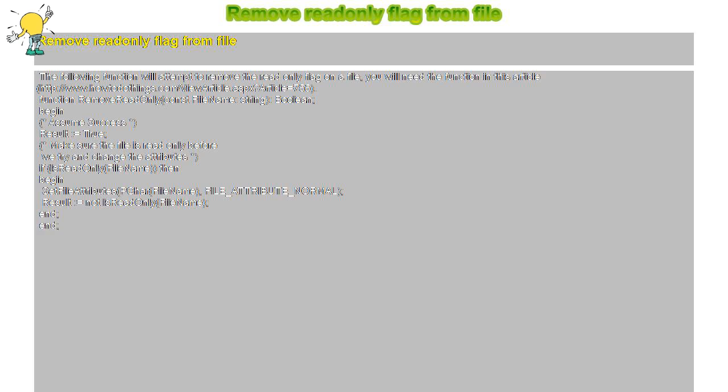Function RemoveReadOnly(const FileName: String): Boolean. Begin. Assume success. Result equals true.